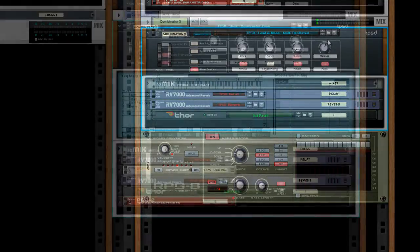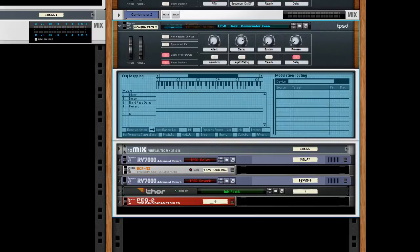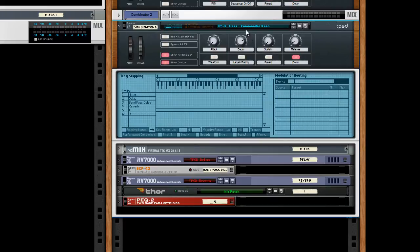There's definitely a Chiptune and old school video game sensibility to Vast. And here's one patch in that vein. And it's a bass patch called Commander Keen.